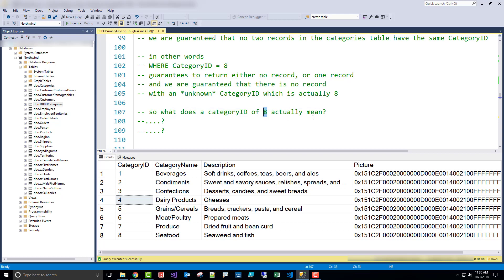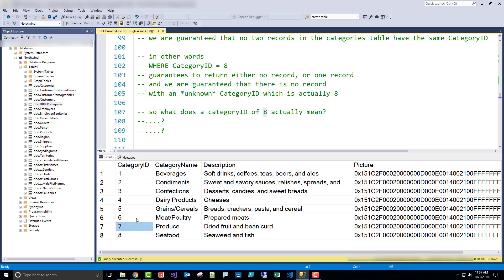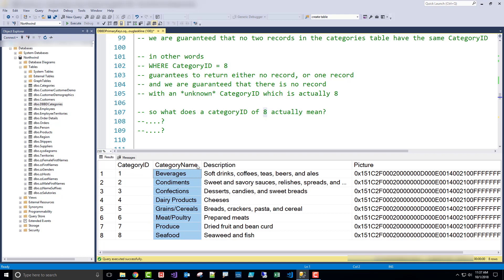Does the number 8 actually mean anything? Does it help me remember that this is seafood? The answer is no — it doesn't mean anything. All it is is unique and not null, and that's really all I require out of a primary key. Now, we could also make sure that the category name is unique and require that it's not null. I can have other fields with those constraints, but the primary key is the special one — it's an integer, easy to compare. Just having one primary key doesn't mean you can't also require another field to be not null or unique, and in this case you might want that.